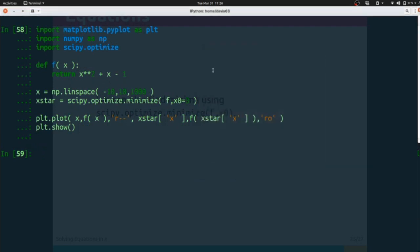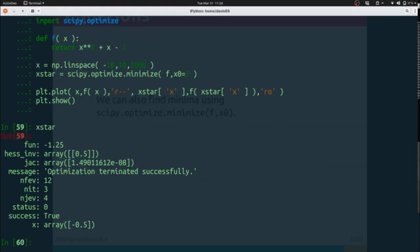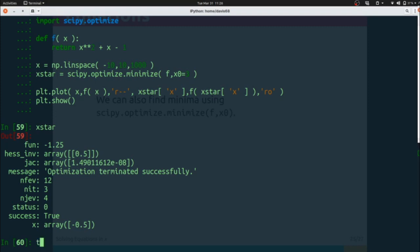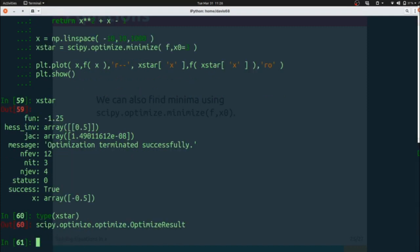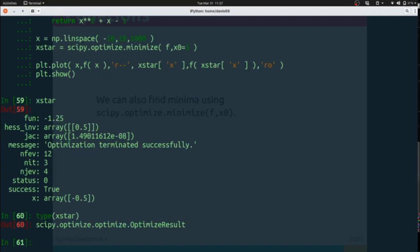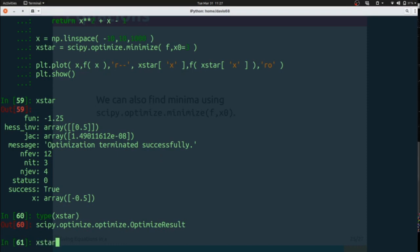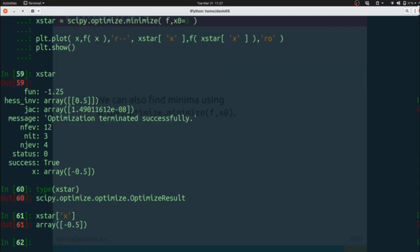Now let's take a look at x star. x star is something that's set up like a dictionary. It's actually its own kind of thing that scipy.optimize calls an optimized result, but we can treat it like a dictionary because we can grab out particular values.